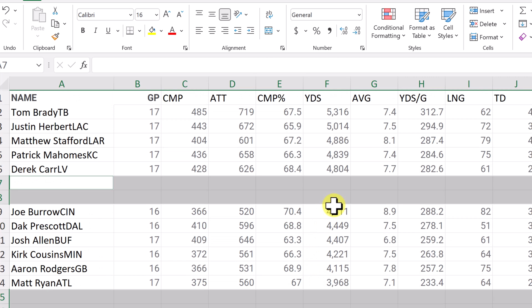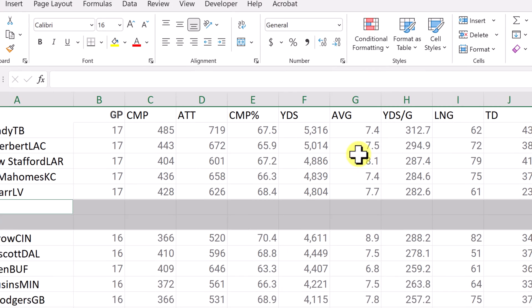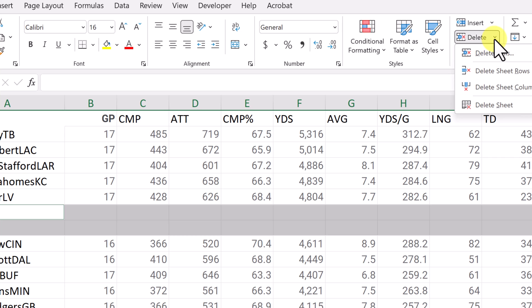So what it's going to do is it goes through and selects all the blanks in this spreadsheet here. Now all I have to do is go up to my ribbon under the home tab and go to delete. So once you find delete,